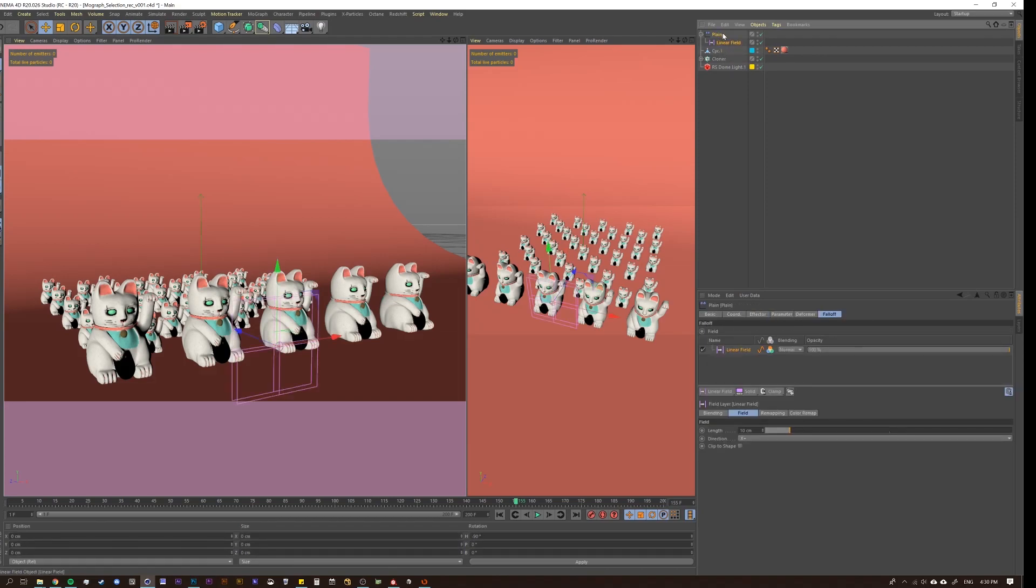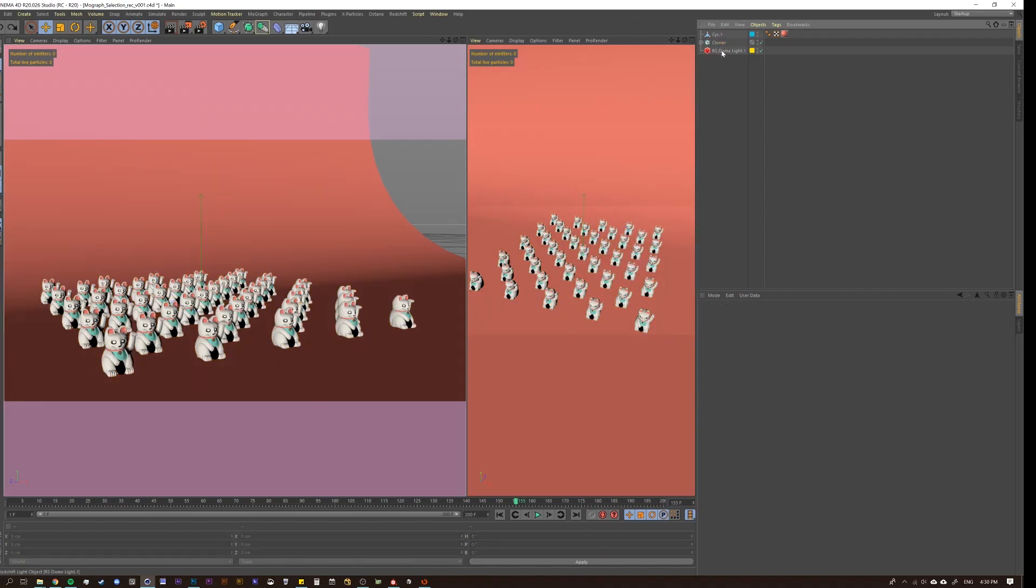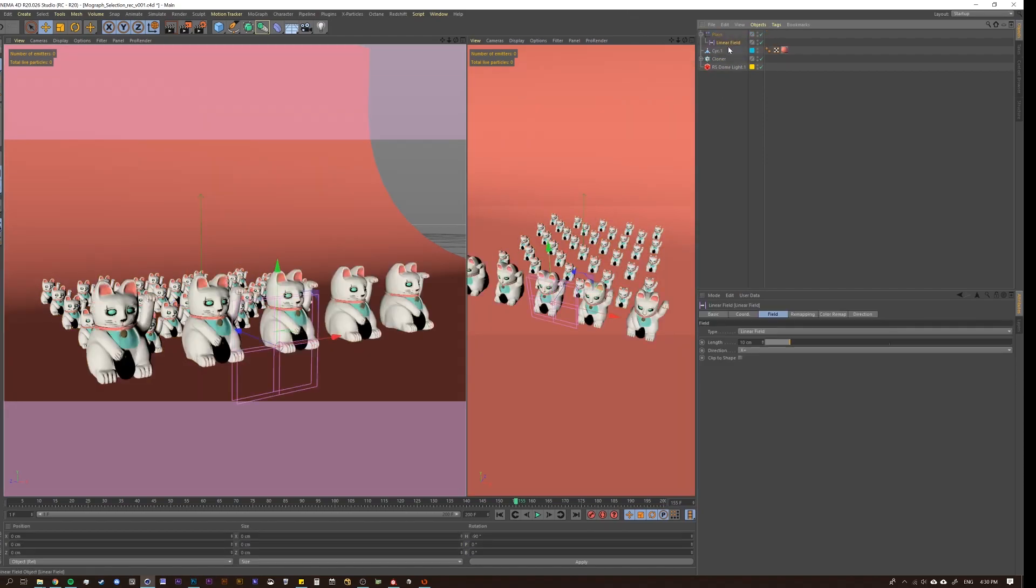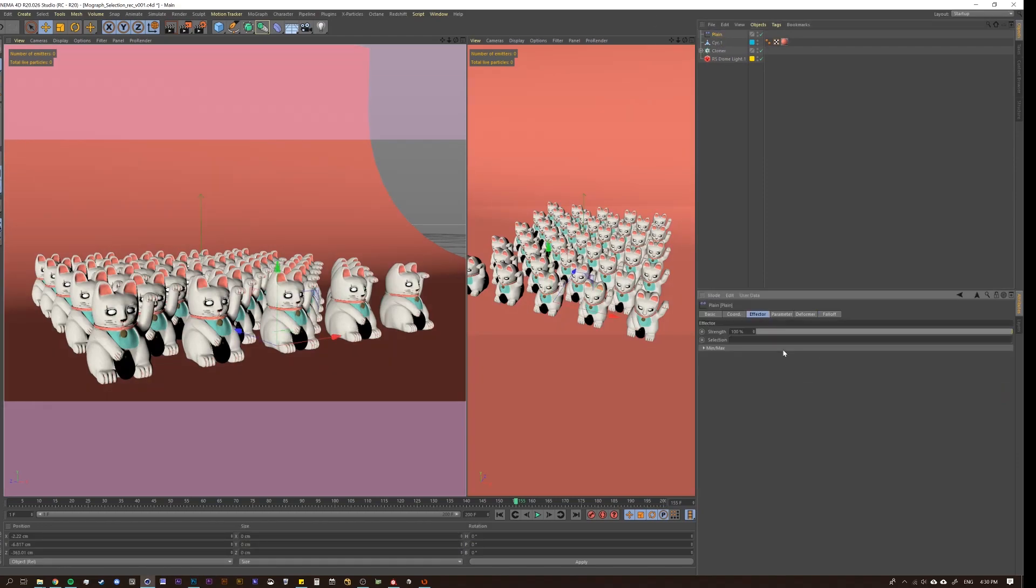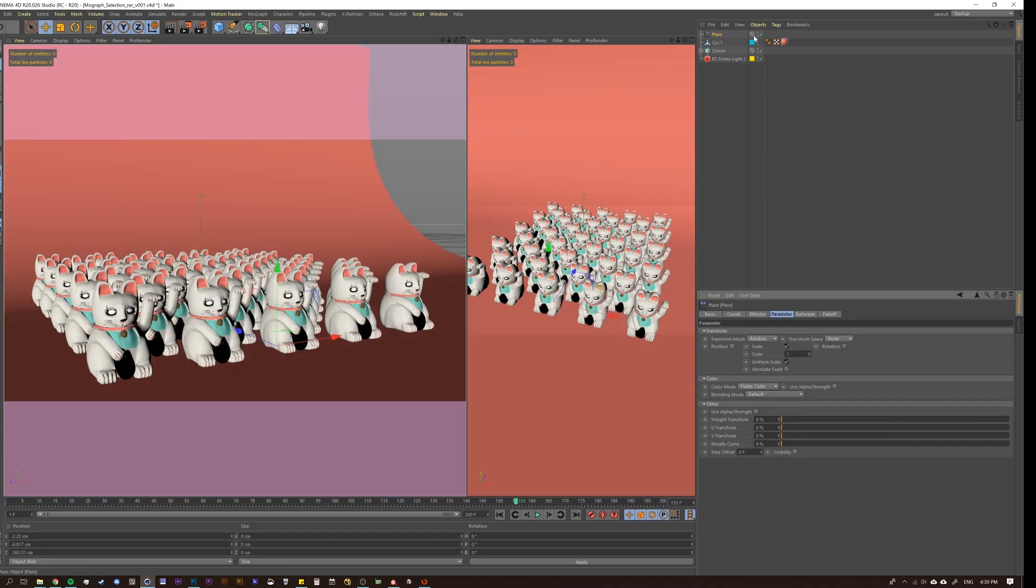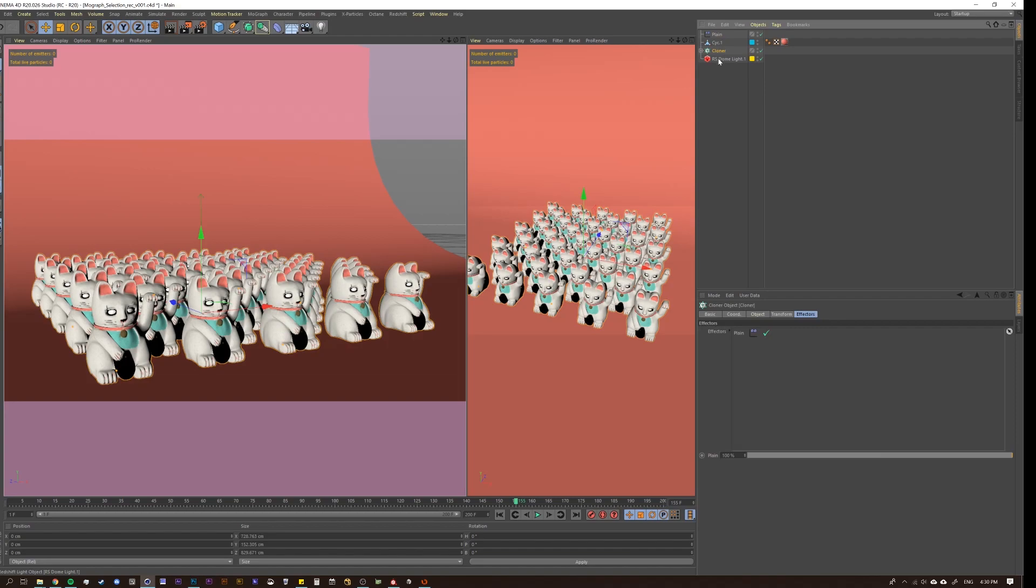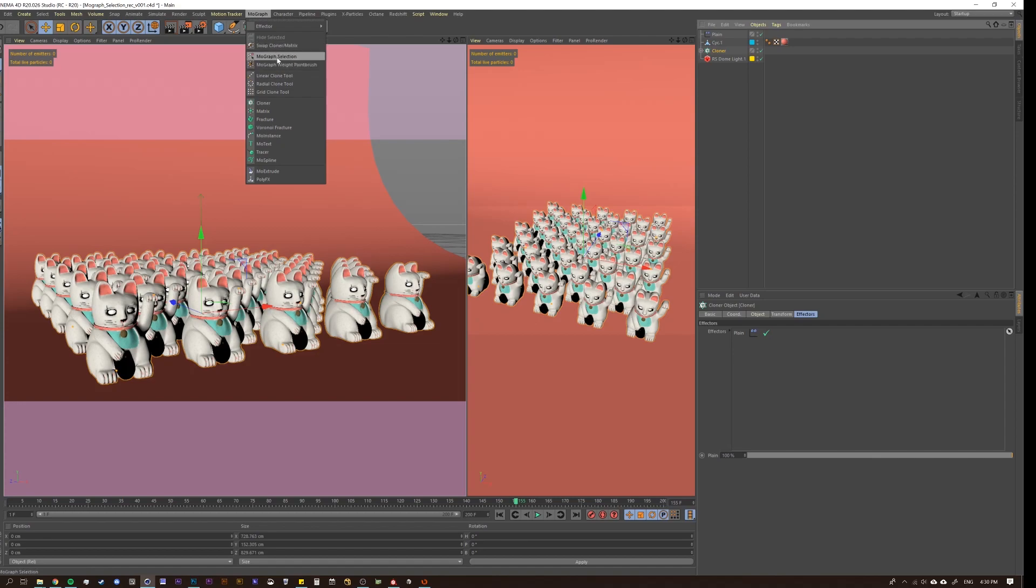So let's try to get the same effect, but using the MoGraph selection tool. So I'm going to delete this, and actually, I'm not going to delete that, I'm going to just delete that. So we have our plane object, which has a scale of one, so everything's being scaled up by one right now. Now we want to get the front row of the cats to actually be larger.